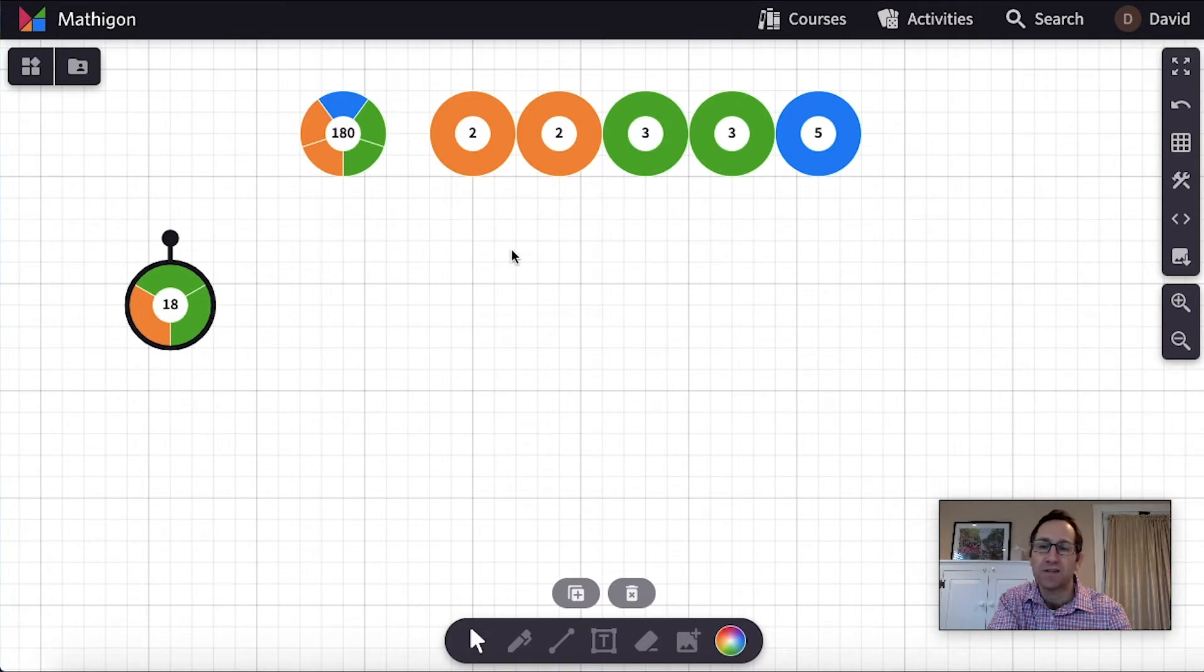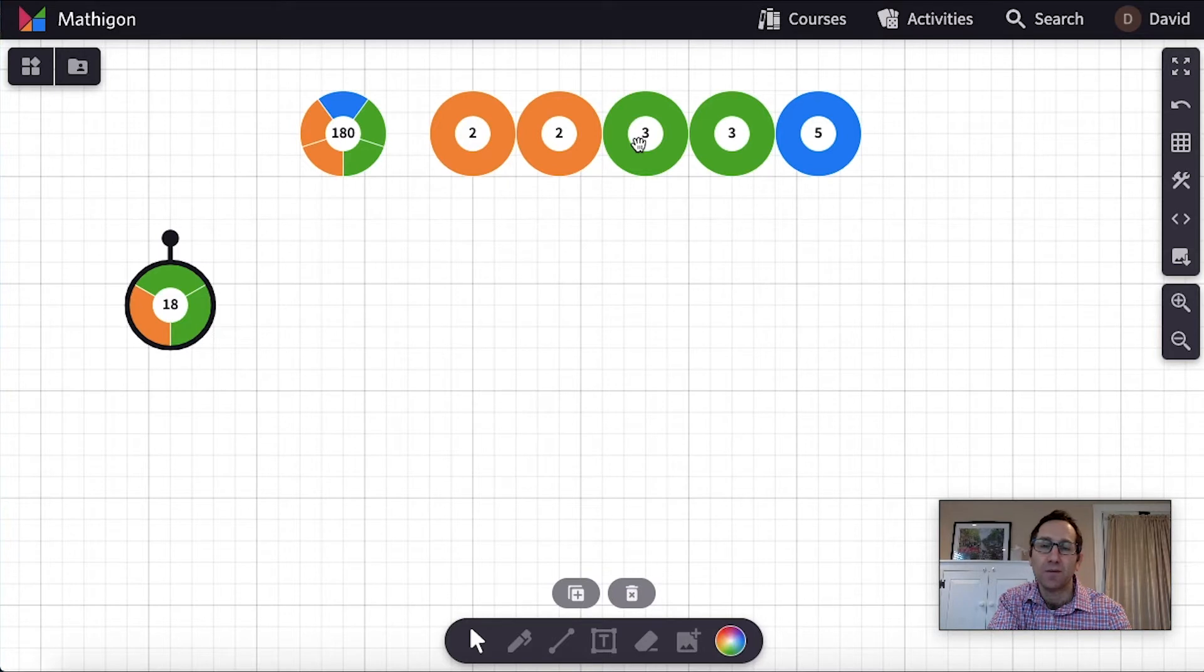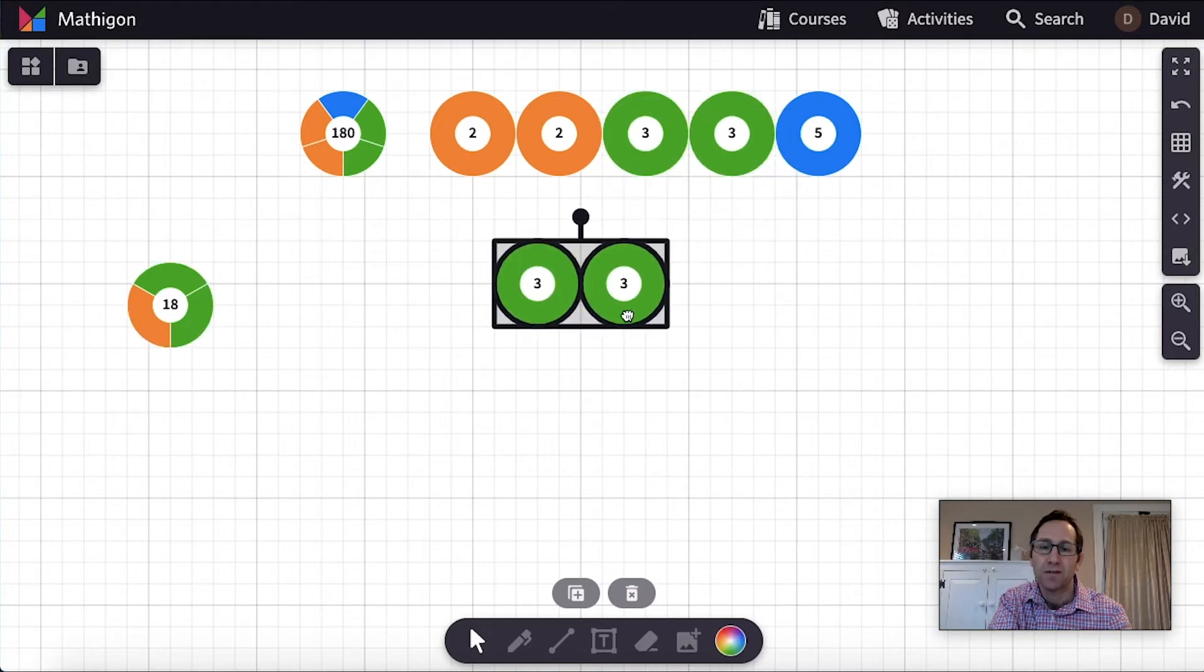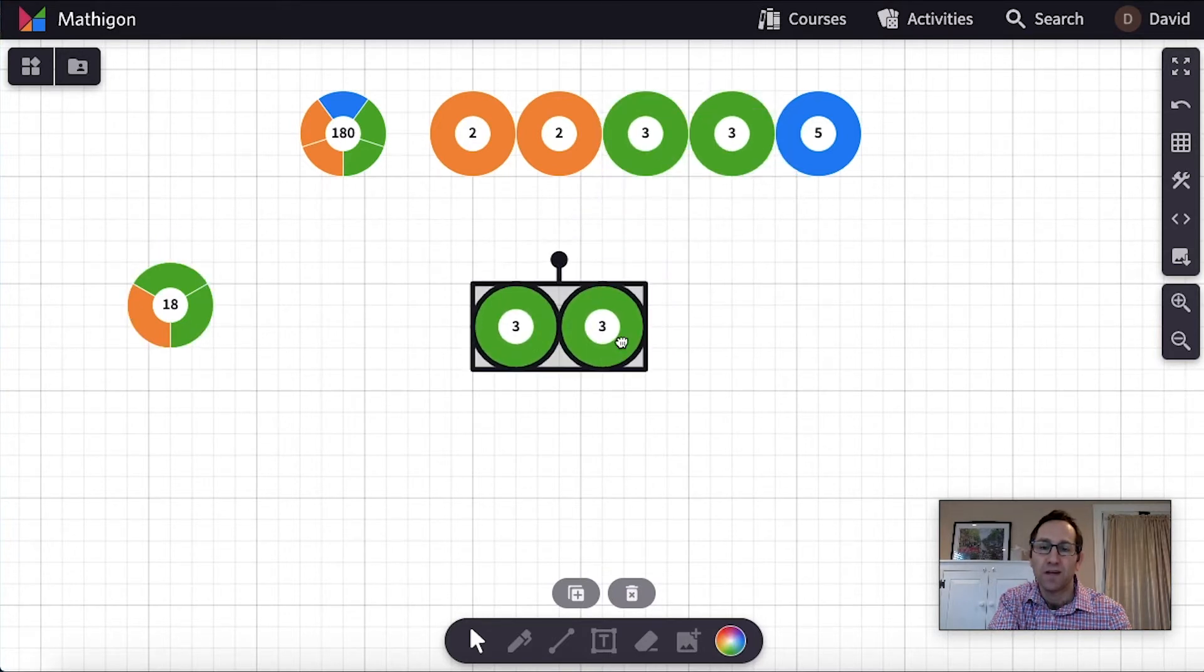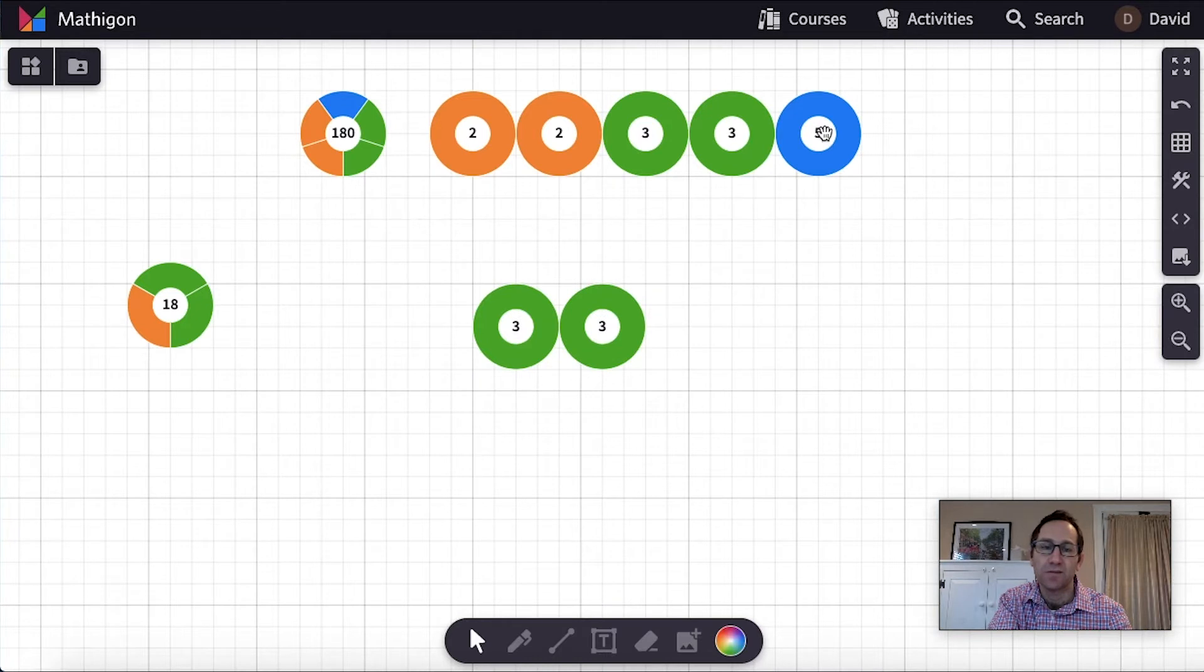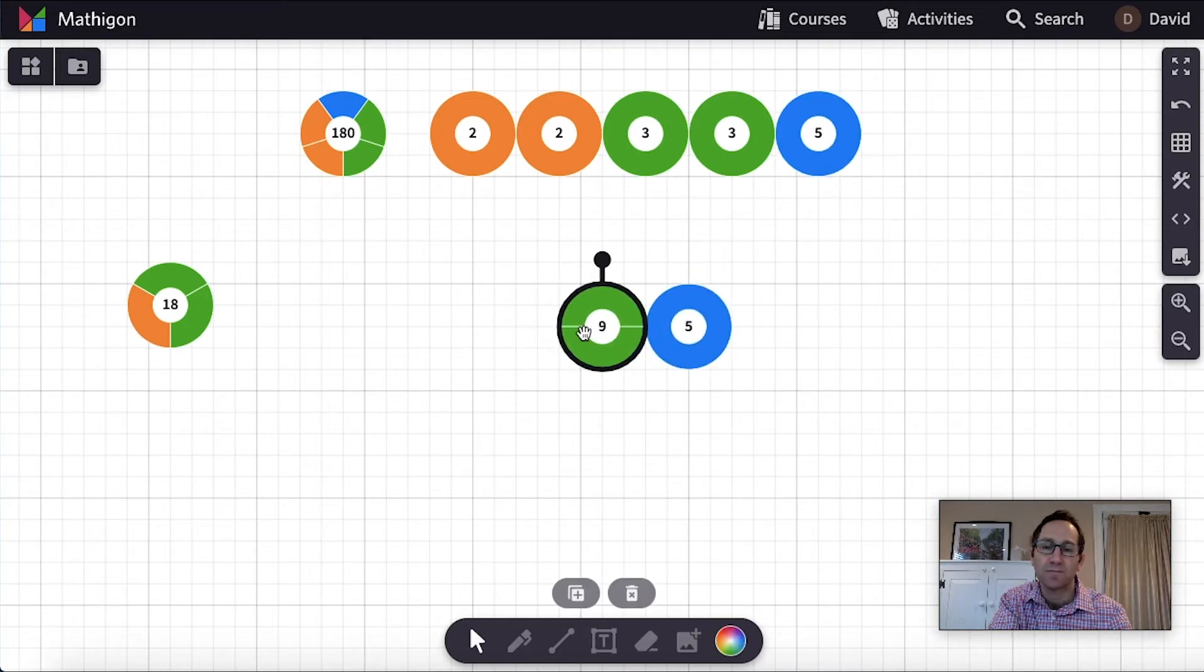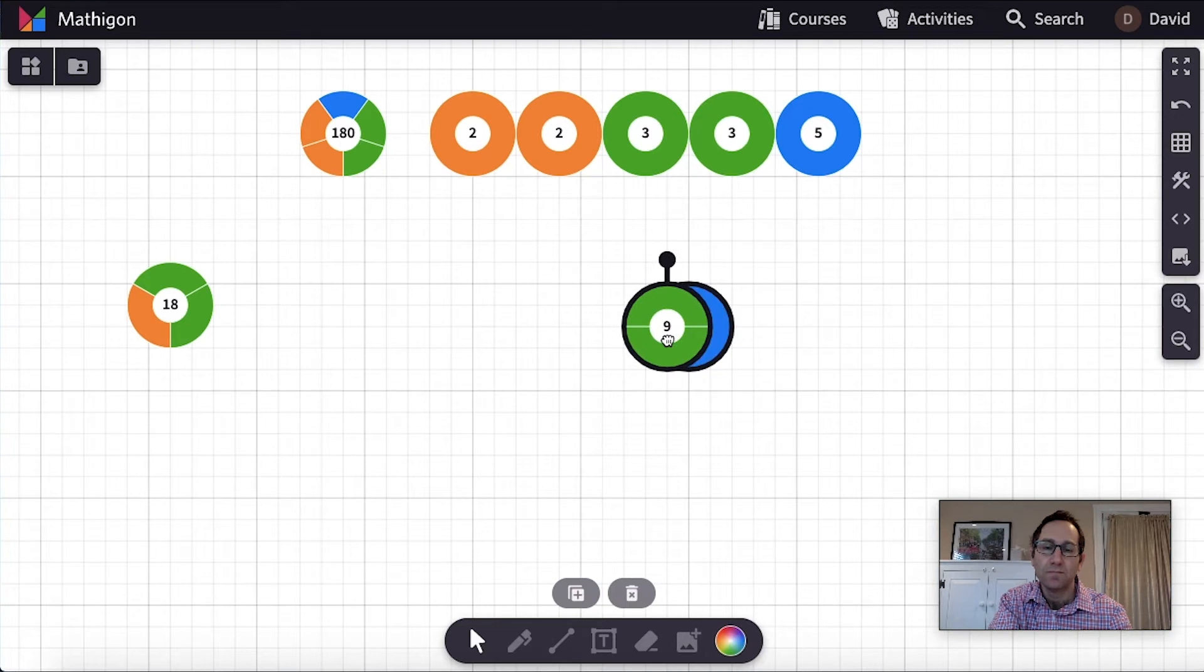I might do this again and ask a student how many twos do you want to use? They might say none. And then how many threes do you want to use? Let's say they say both threes. And then how many fives do you want to use? And they would say one five. So this is the factor they've built. And there's 45.